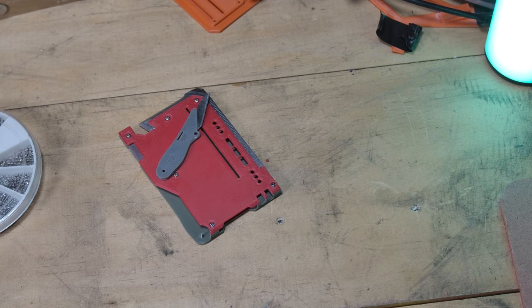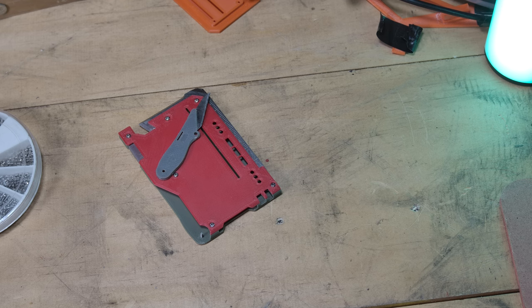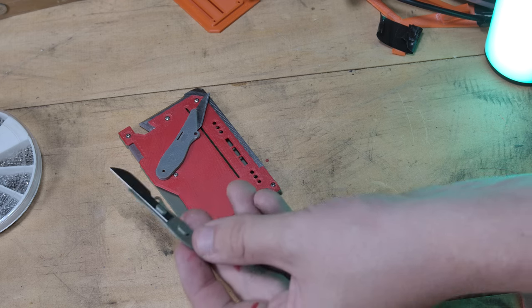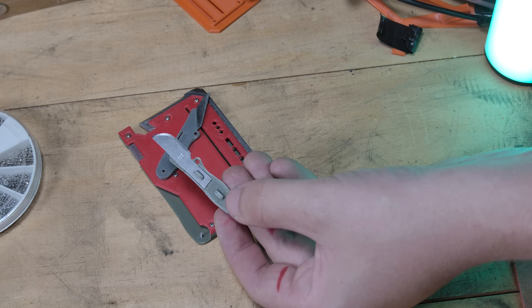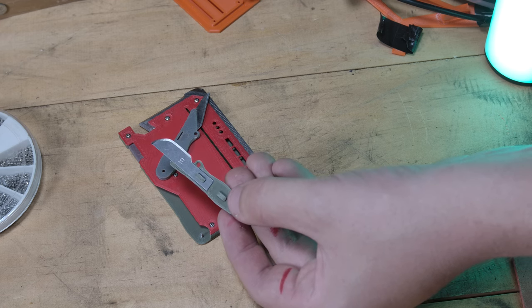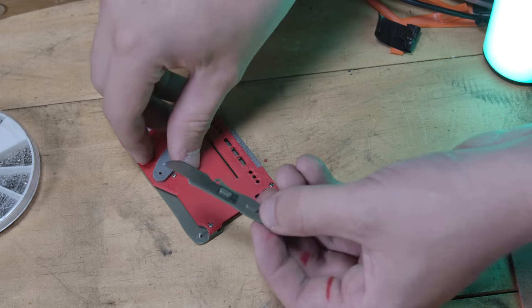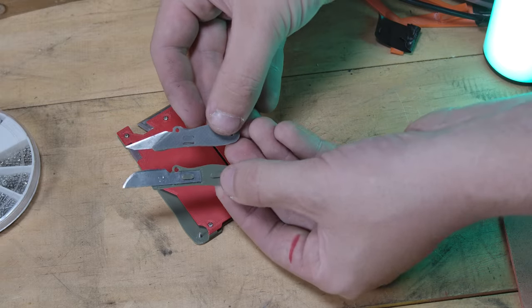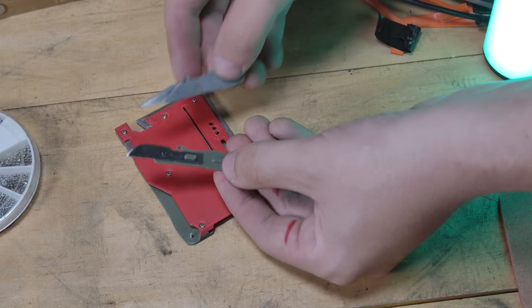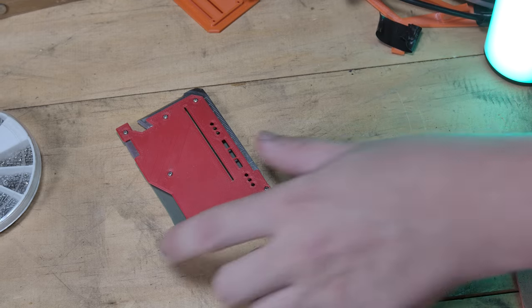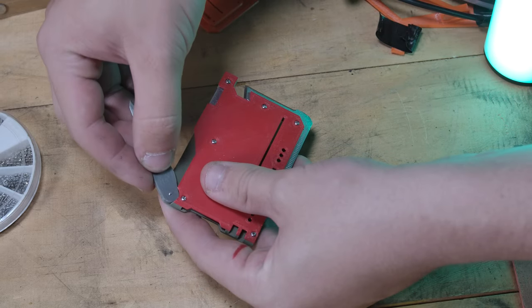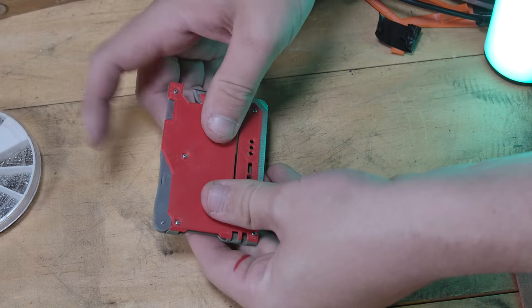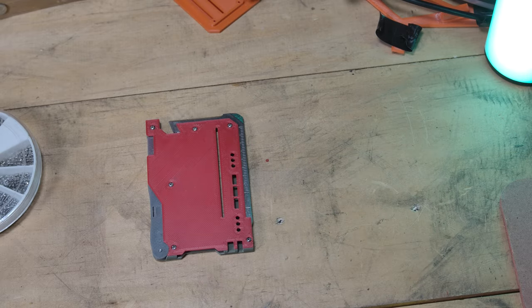This is another option for customization. I've got a number 11 blade in mine but you could use all different types of craft blades to add another level of customization because the blade shapes look different on these. So that goes onto this pin and then there's a little indent just puts into it like that.